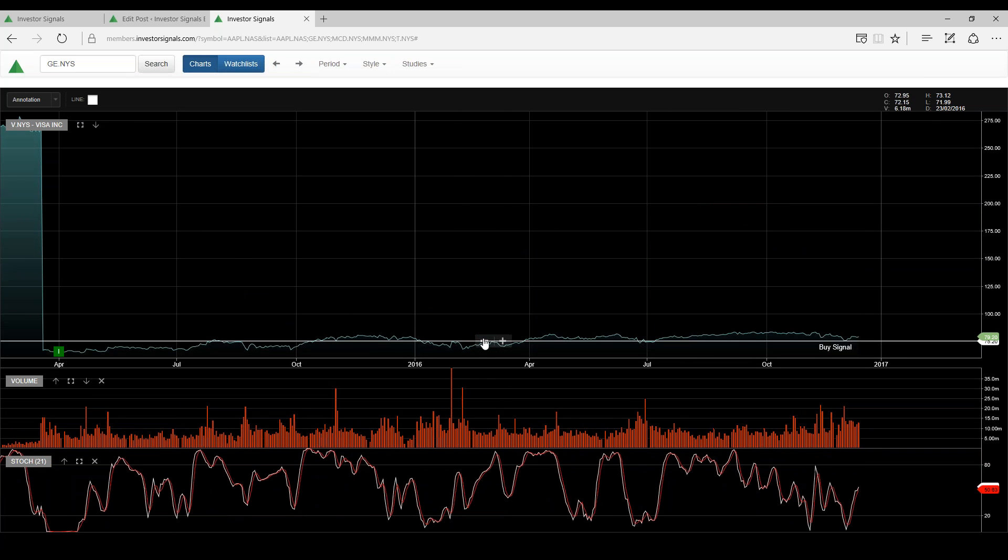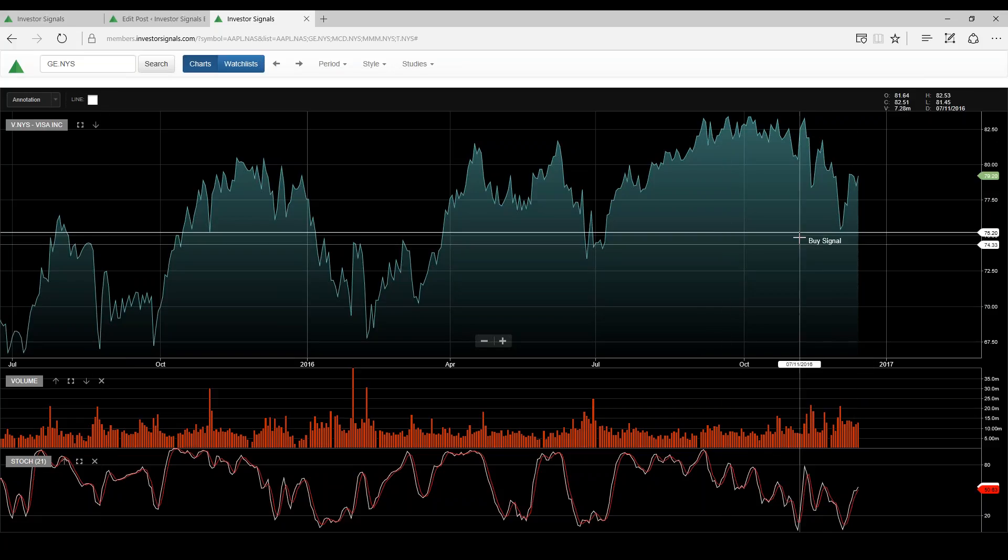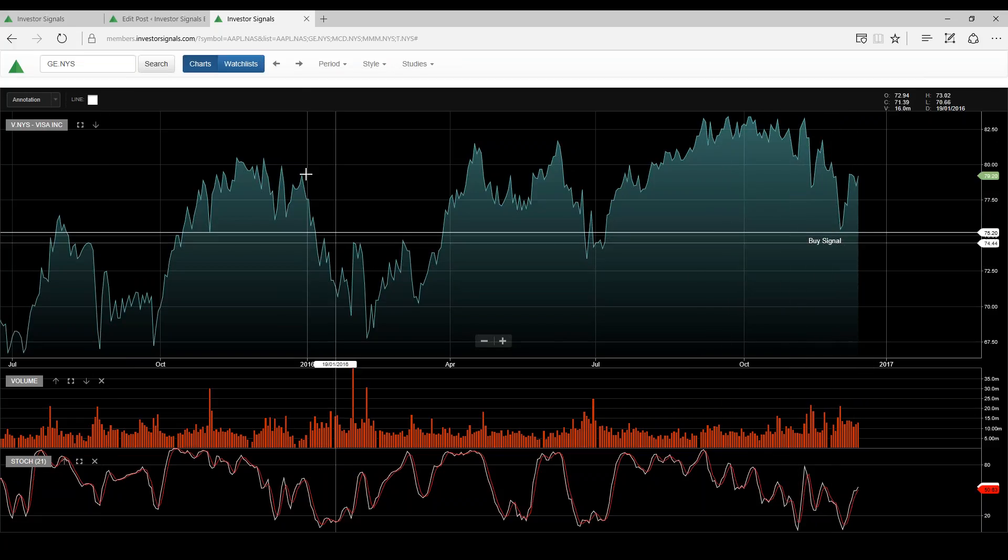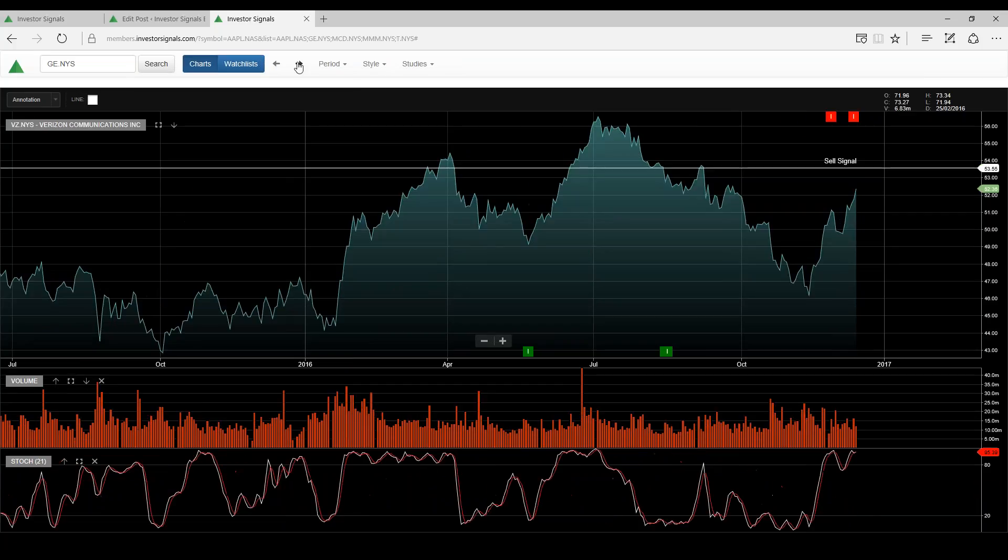let's just back this chart out a little bit so we can see what's happening. So we've got a buy signal here at around $75, but I think the stock needs to consolidate and build some support on top of that.